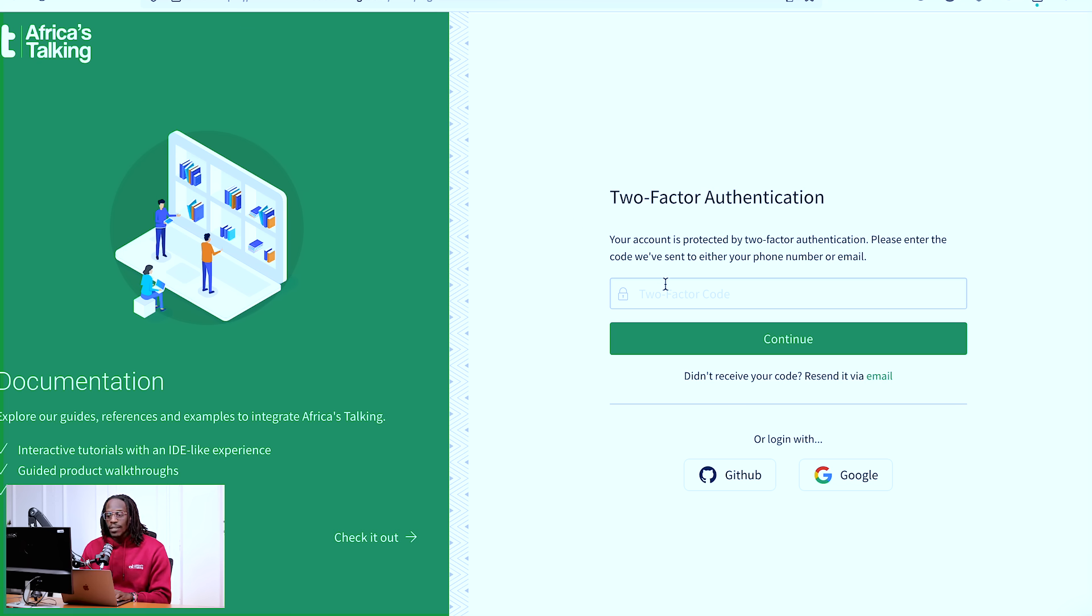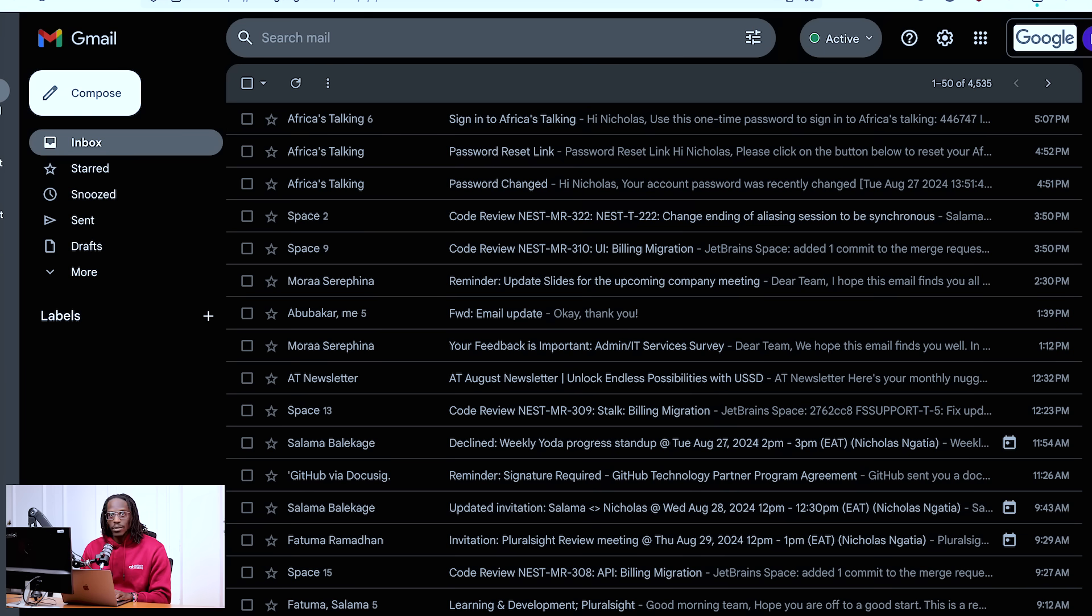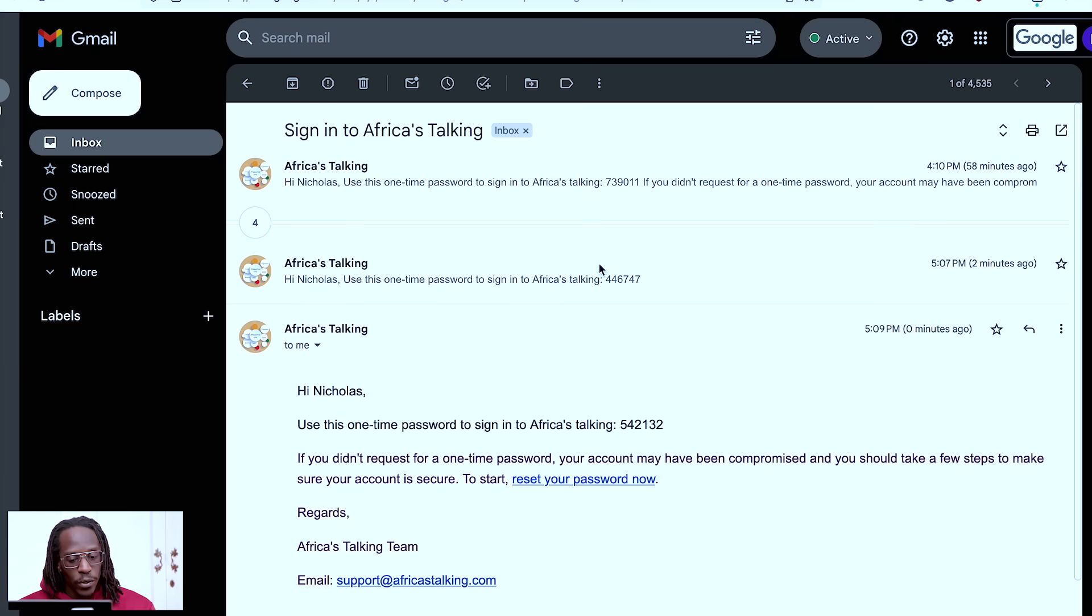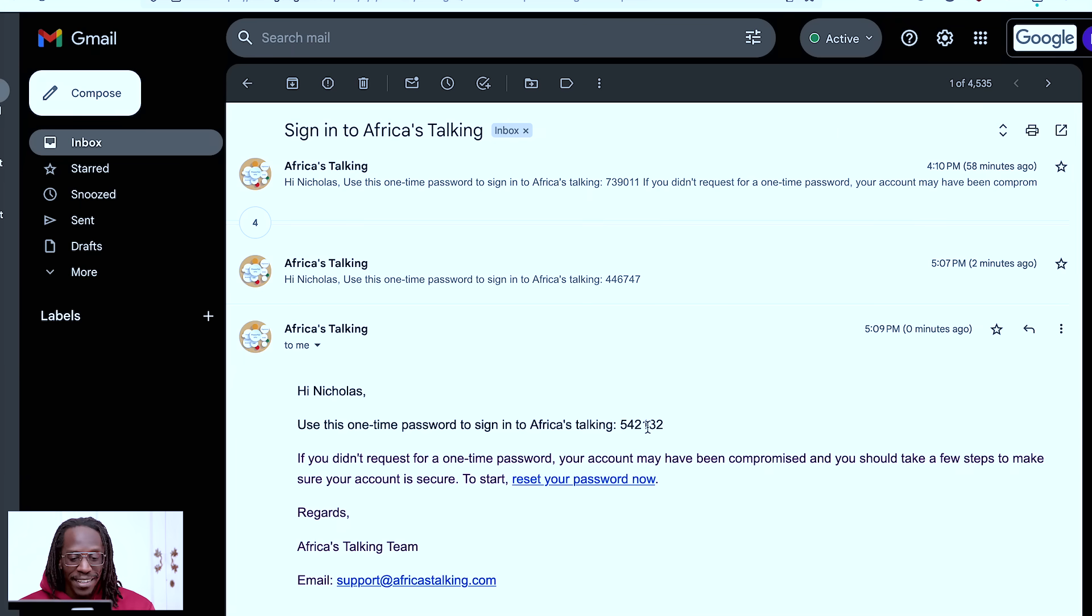So right now, the code has been sent to my email. And as you can see here, it's a code. It's not anything else, not a link, not anything, it's a code. And if I was to open my email now, you can see here there is a code that has been sent there. As you can see, in my case, it's 542-132.